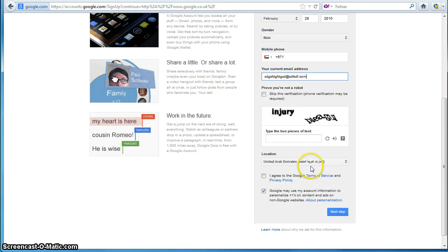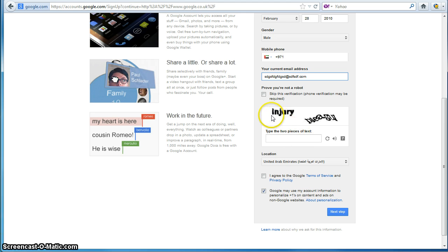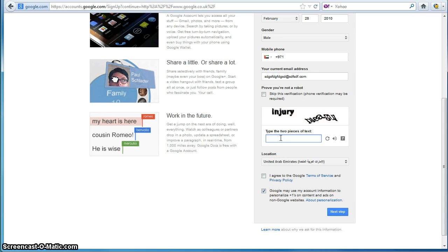And just to finish what we can do here or what Google has done here is another type of verification to make sure that you are a human being that's filling in this form. So, it asks us to read this text and type it in here to just verify that we are a human.